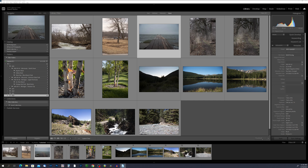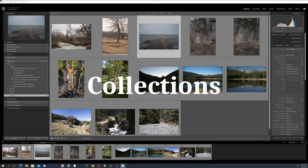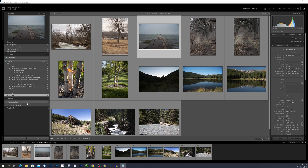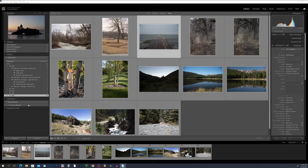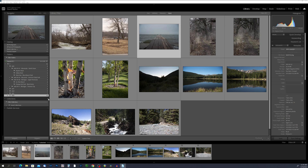I've just finished organizing the folder structure from the photos we imported in the last video. I try to do this after every import — it just makes life so much easier. Another way we can organize is by sorting photos into collections. When you expand the Collections tab on the right-hand side, you'll see an option for Smart Collections — I'll explain those later — but right now we just want to explore normal collections and collection sets.